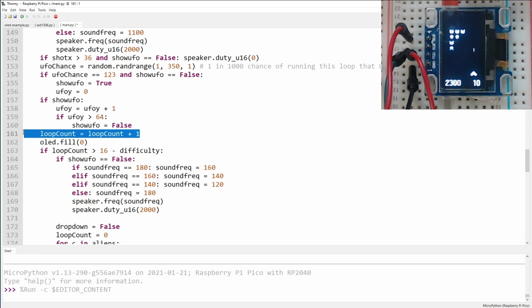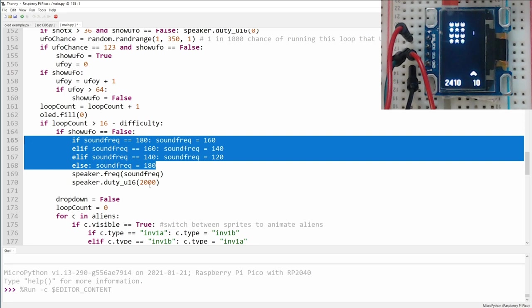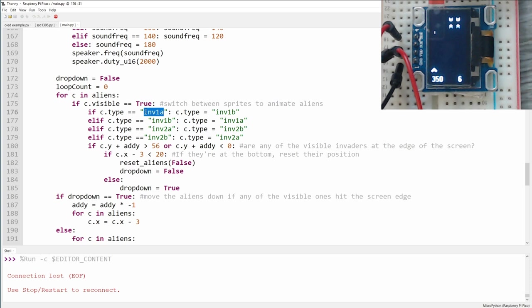Now we increase our loop count by 1 and we fill the screen with 0 as we get ready to redraw things on the screen. So this checks to see if the aliens are about to be moved, which is if the loop counter gets above 16 minus the current difficulty. While if the UFO is not being displayed, meaning there shouldn't be any sound being played right now, we go ahead and put the audio out for the various alien movements, which is four separate sounds, and turn the speaker on. Next, it's time to do some looping through our aliens so we can do some processing on them. So the first thing we check is whether or not the alien is visible. If it is, then we want to update its animation frame. If the animation type is the first frame of the first type of alien animation, we switch it to the second frame. If it was already set to the second one, we switch it back to the first. Then we repeat the process for the second type of alien.